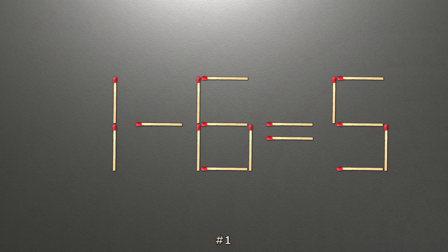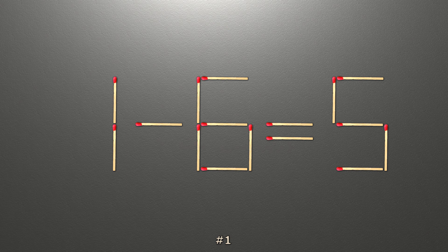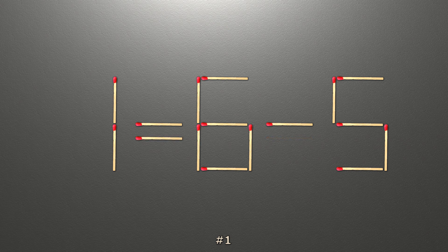To do this, all we need to do is move this match right here. When we check the condition, 1 equals 6 minus 5, and 6 minus 5 is 1. Now our equality is correct.